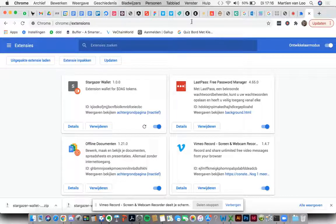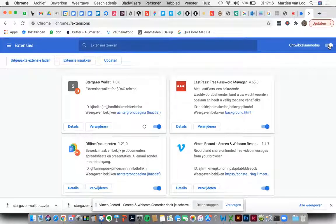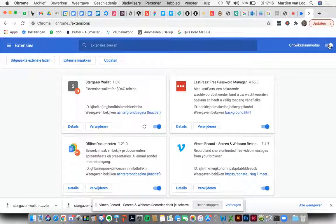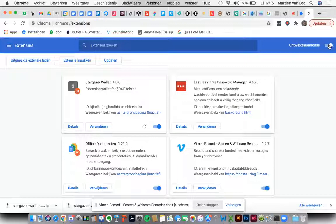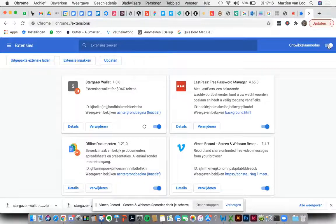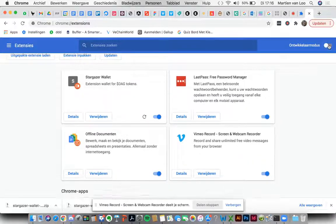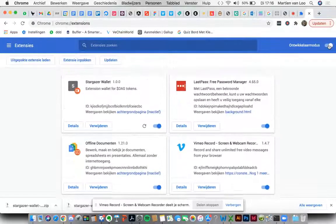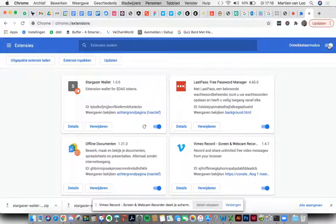You switch on developer mode. It's right in here in the top right corner. You will see the text - it's developer mode. Okay, it was switched on already. Perfect.